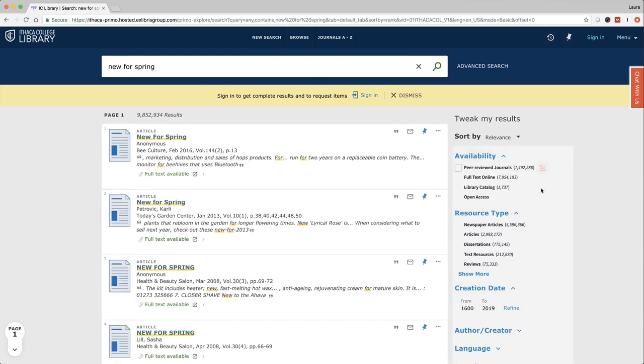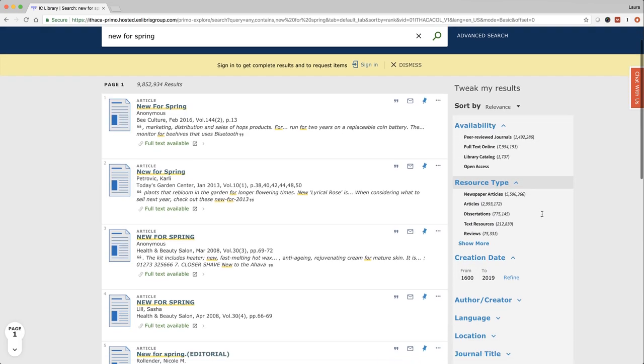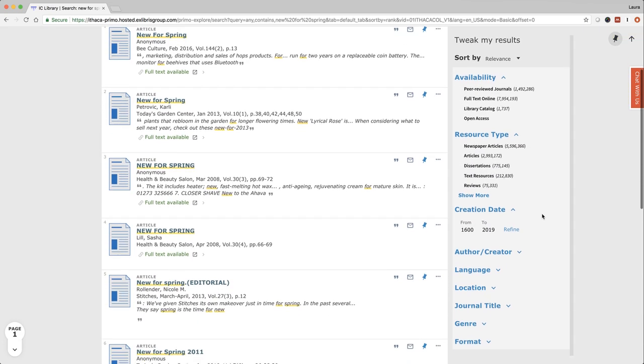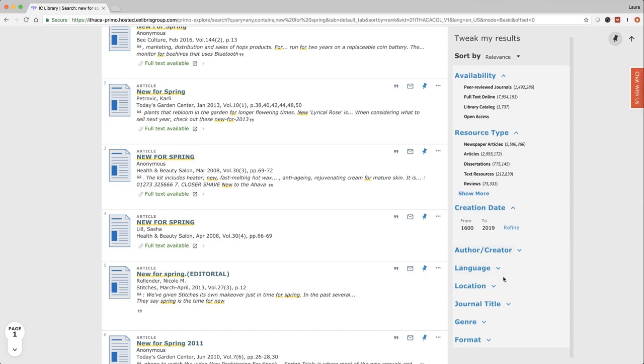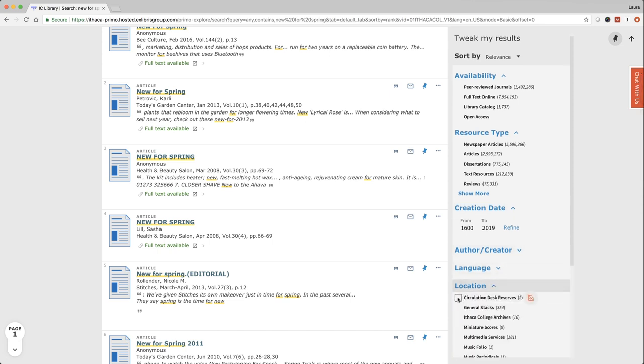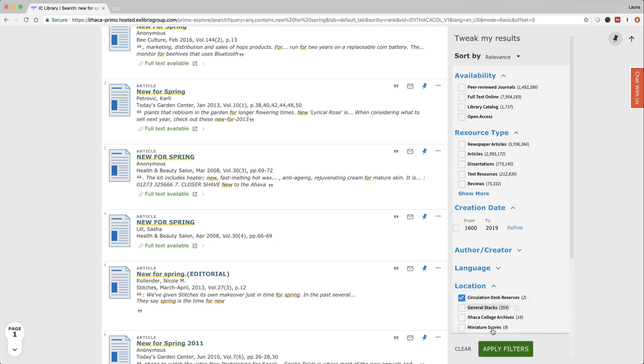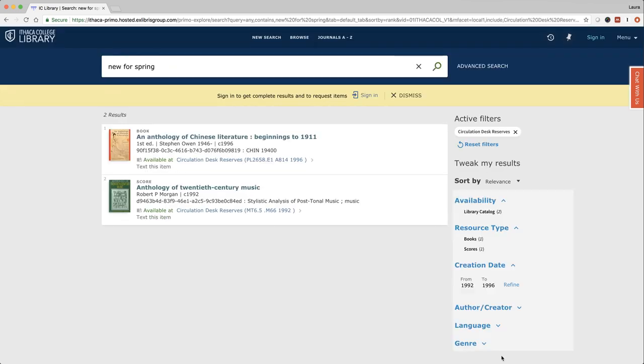I also want to point out that if you're looking for something that might be on reserve, you can scroll down and click on location, and from here you can click on circulation desk reserves and apply the filter.